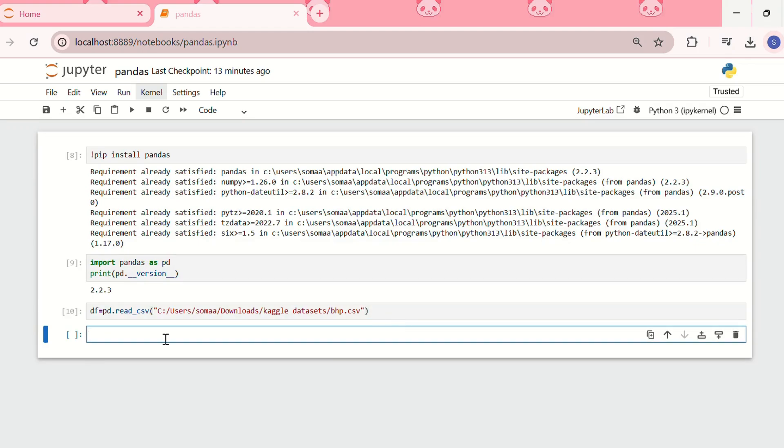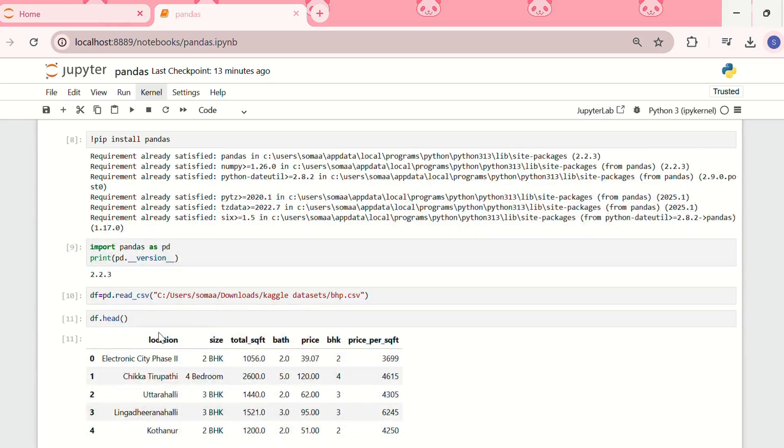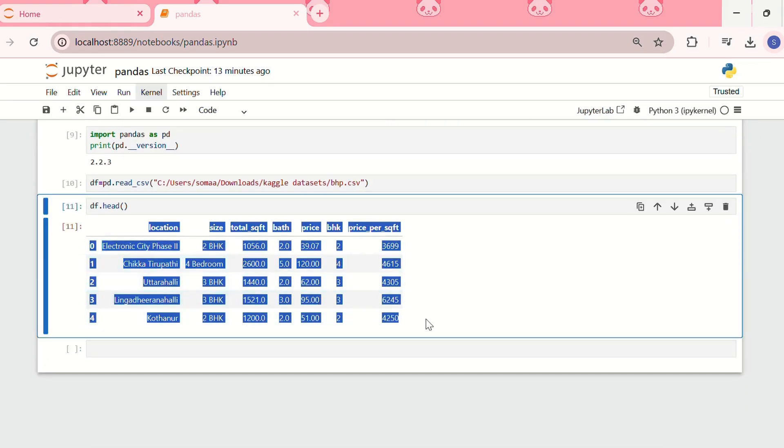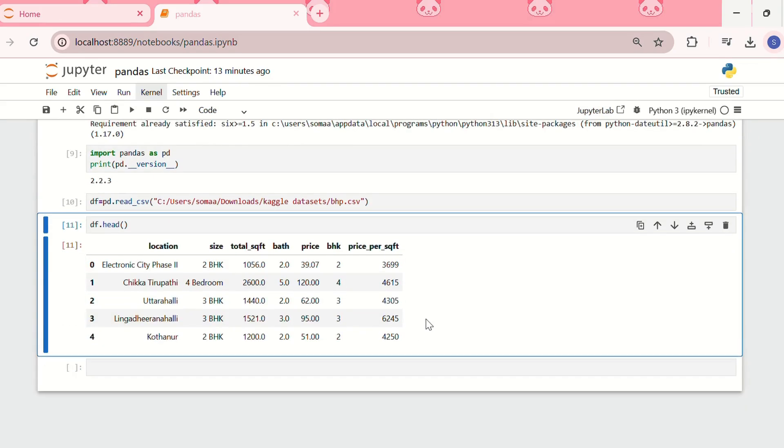So I've loaded my CSV file, and then I'll quickly write df.head. So yep, you can see that my CSV file has been loaded into Jupyter Notebook and we can see the first five rows.